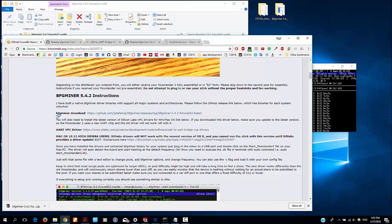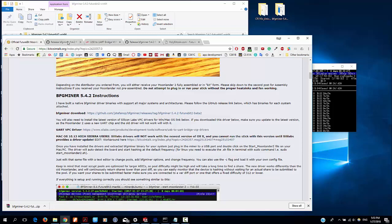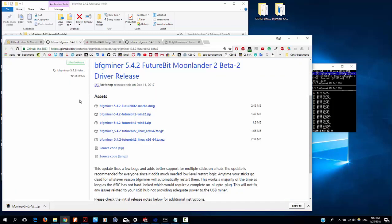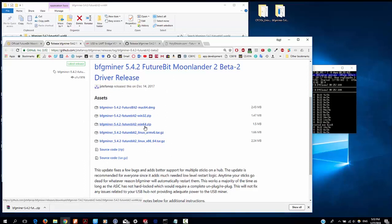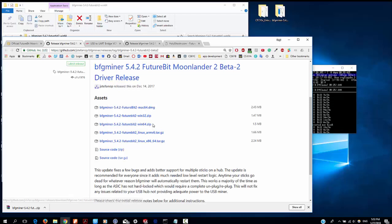Then we need to download BFG miner. Click on this link, it will bring us to here and do the same thing. Choose the current operating system you are using. Okay, I have downloaded this Windows 64-bit zip folder.